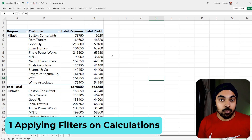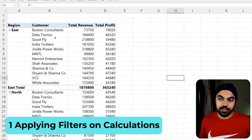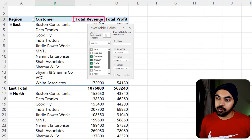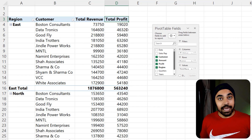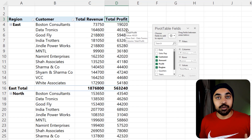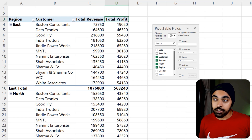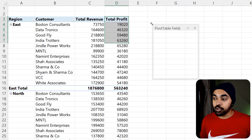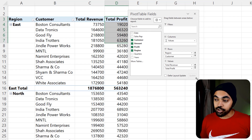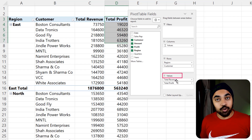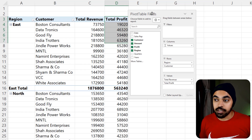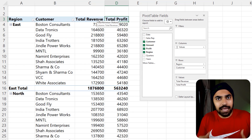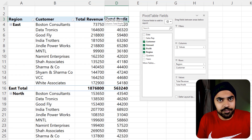Pivot table trick number one. Let's say I have a simple pivot table where the first column is region, then customer, then total revenue and total profit. I would like to apply a filter to total revenue and total profit. Now total revenue and total profit are calculations dragged into the values section of the pivot table, and because those are calculations I cannot apply native filters on these two columns — but I would like to. How do I do that?